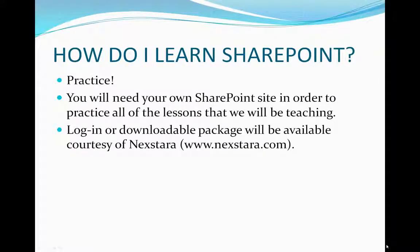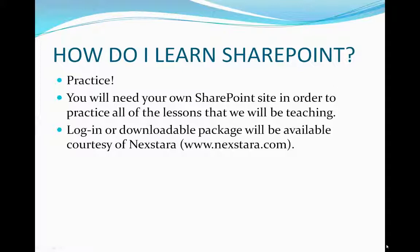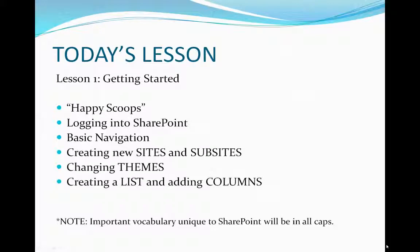So how do we learn SharePoint? We practice. You'll need your own SharePoint site in order to practice all the lessons we'll be teaching. So we'll be providing a login or downloadable package available courtesy of Nextara at www.nextara.com. So let's get to today's lesson, Lesson 1, Getting Started.